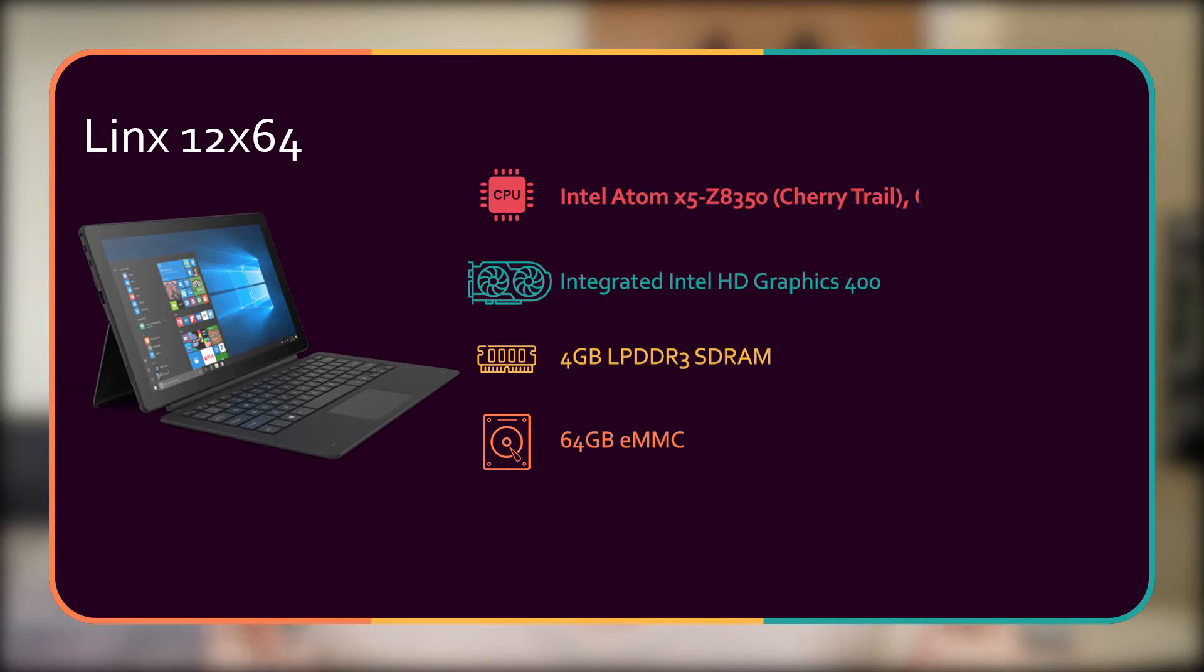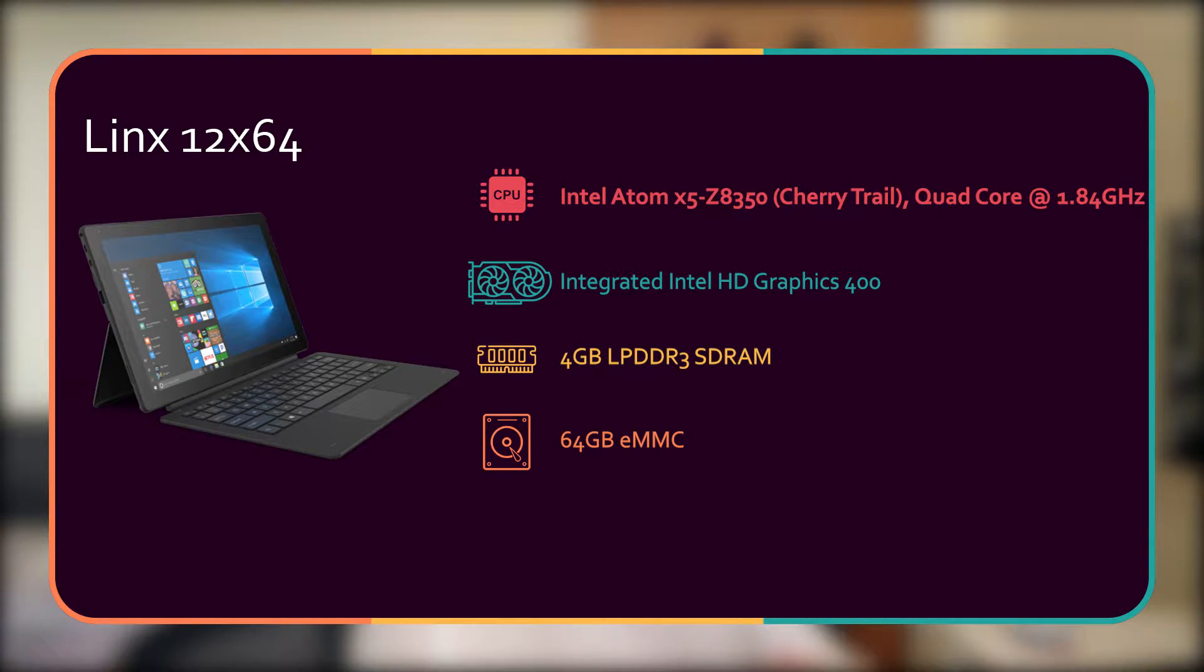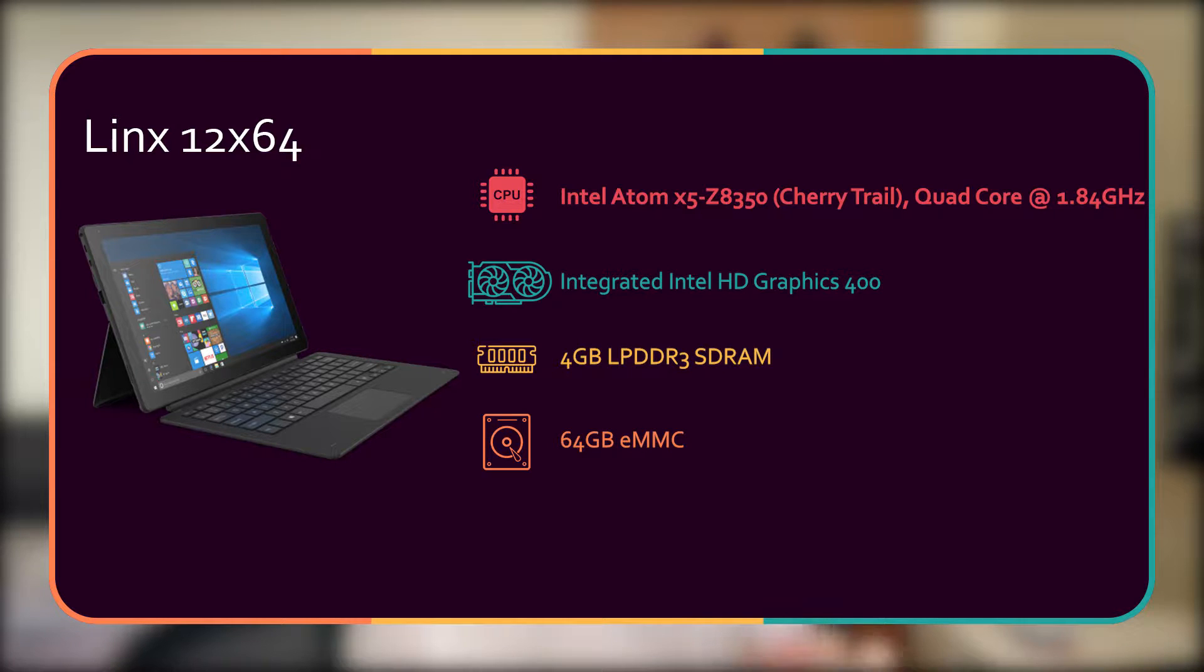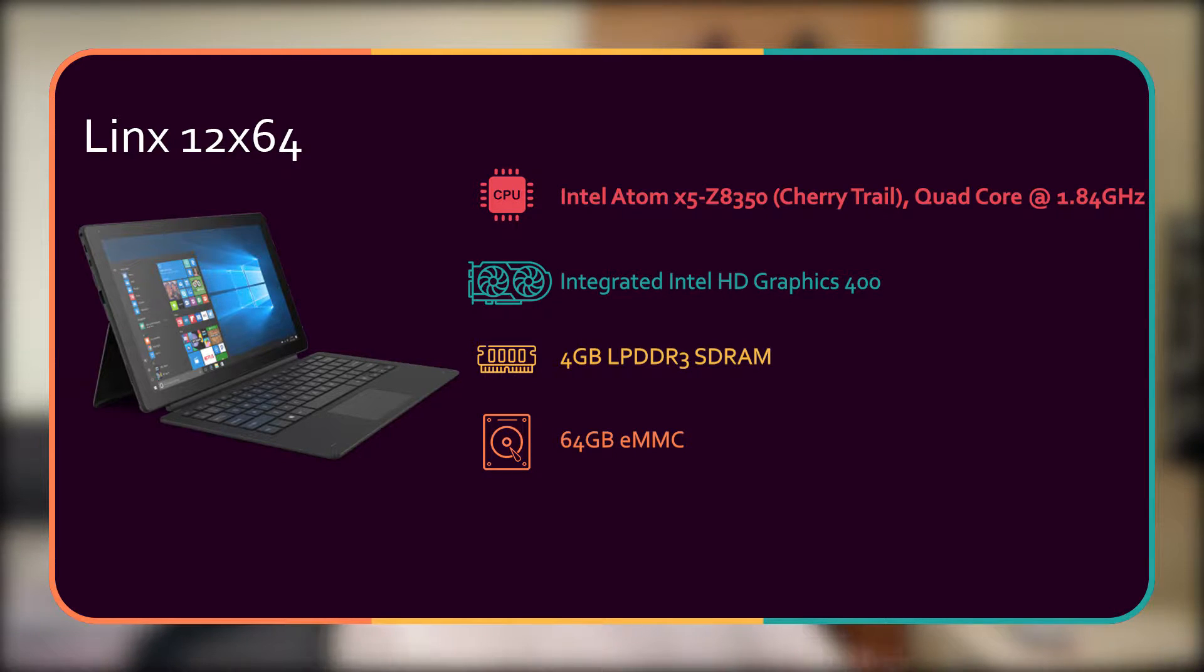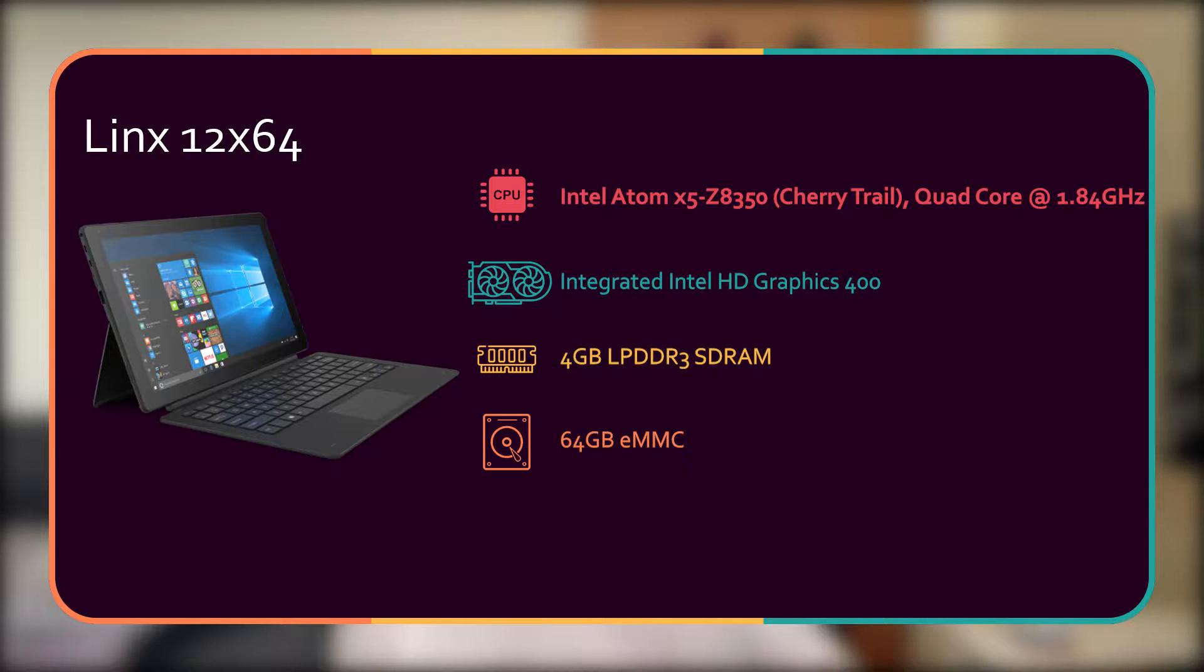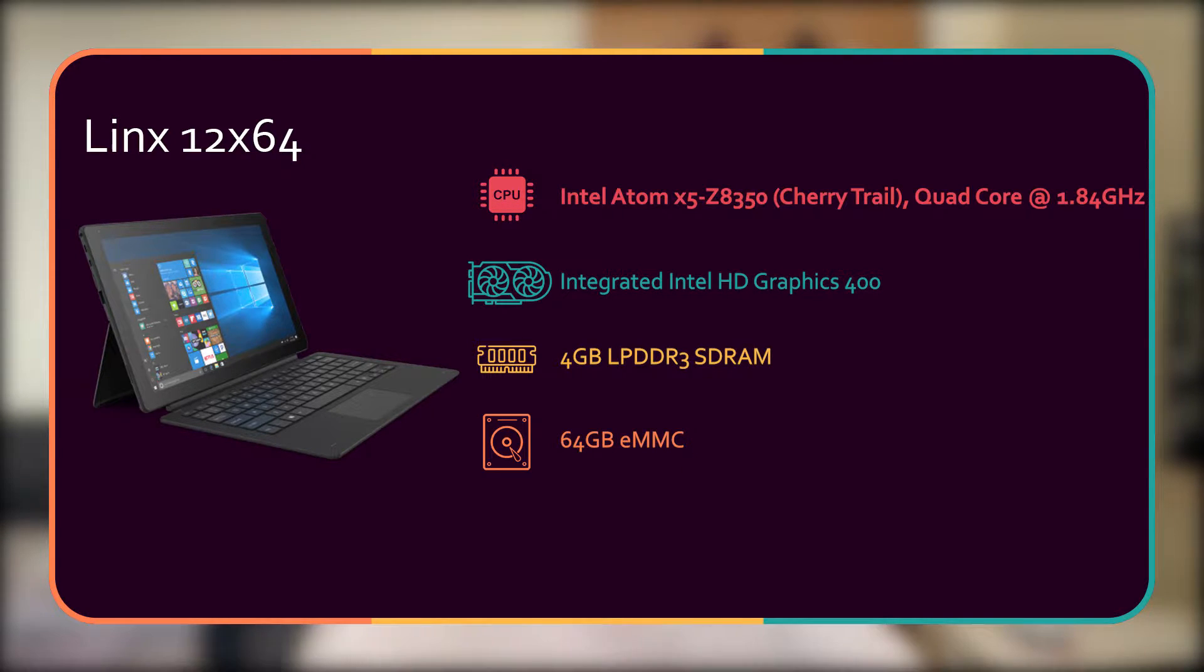The specs of this Lynx tablet should be on the screen now. The CPU is the Intel Atom X5 Z8350 Quad-Core 1.84 GHz processor. The graphics is an integrated Intel HD Graphics 400. The RAM is only four gigabytes DDR3, and the storage is only 64 gig.